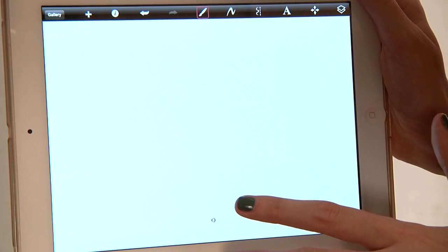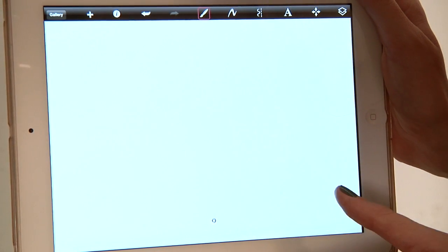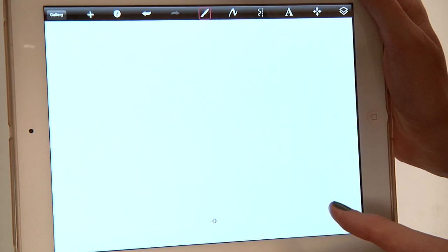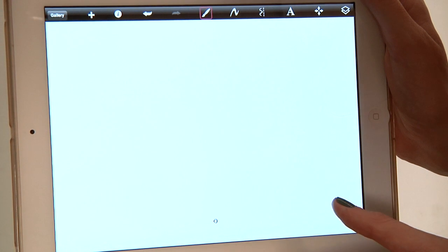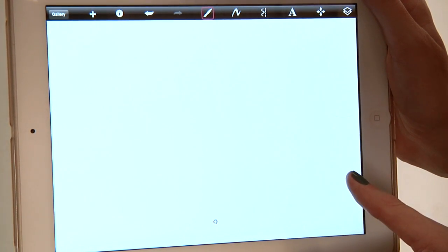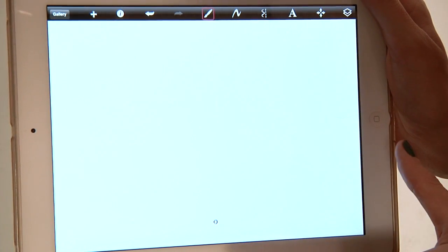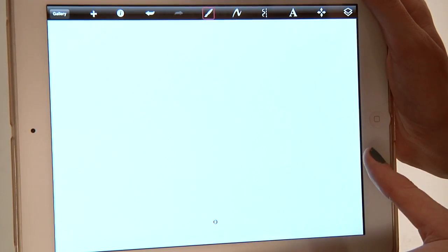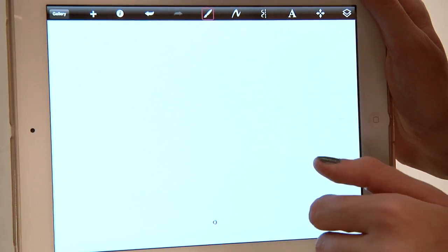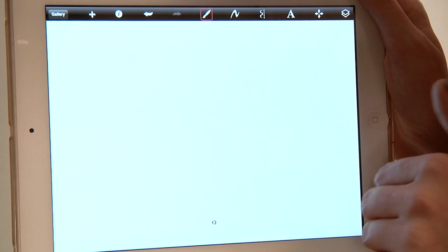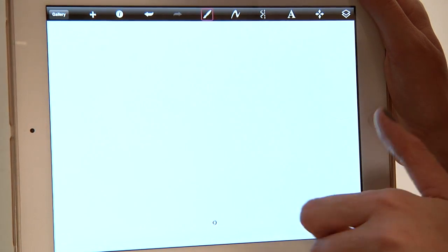Sketchbook is a really robust app, but consequently it's got a lot of features that can confuse some people. So I want to talk about a couple of the different circles that you might see on the screen and how to deal with them.